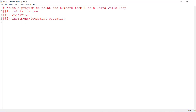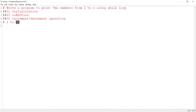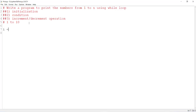The problem here is we need to print the numbers from 1 to n. For example, say I want to print the numbers from 1 to 10. In this case, the n value is 10. So the first step, you have to mention initialization — it is nothing but the starting value. If I take a variable i, that is starting from 1; that is the initialization statement.